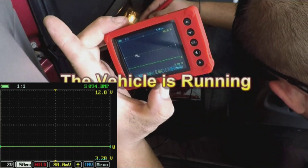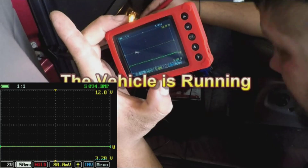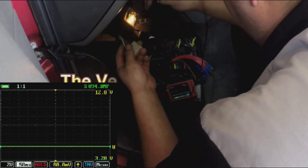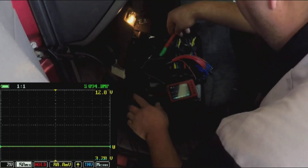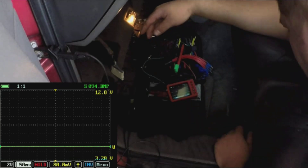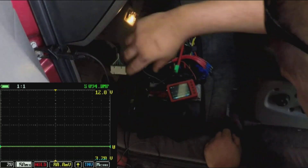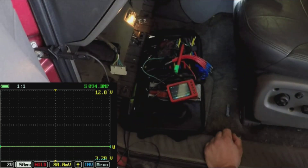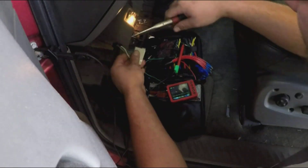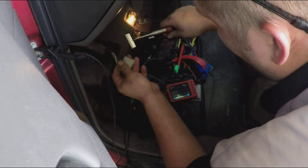With the vehicle running, I've got no activity on the network. This confirms that I don't have a scan tool problem — I in fact have no network activity. It also indicates the signal is at zero volts, so it's most likely being pulled to ground.